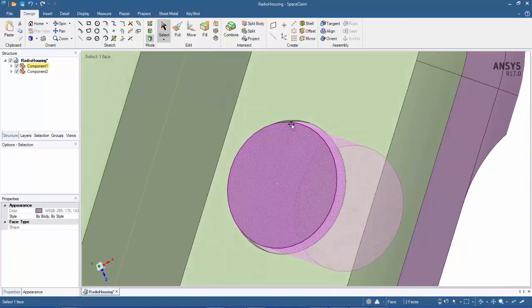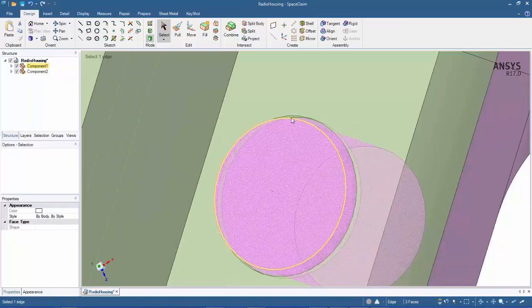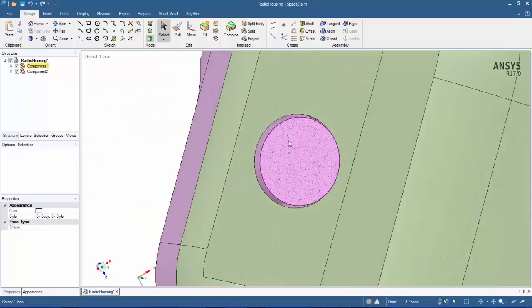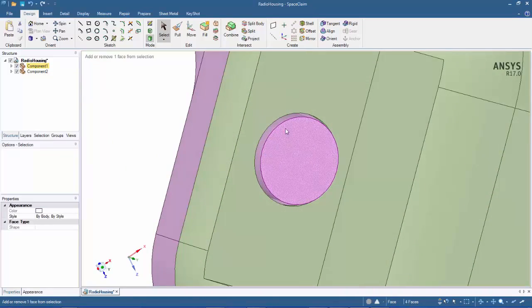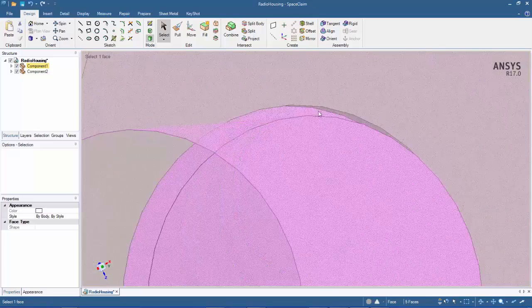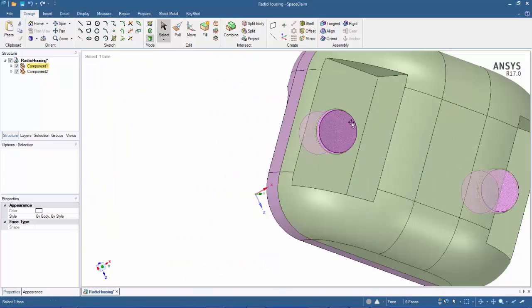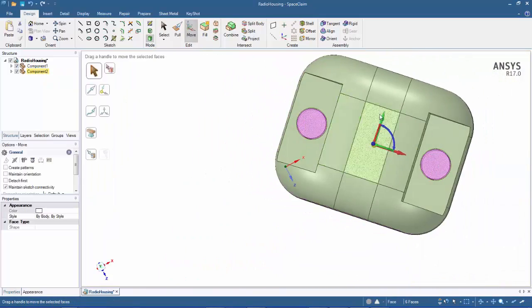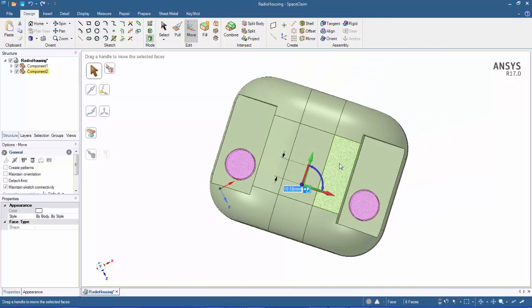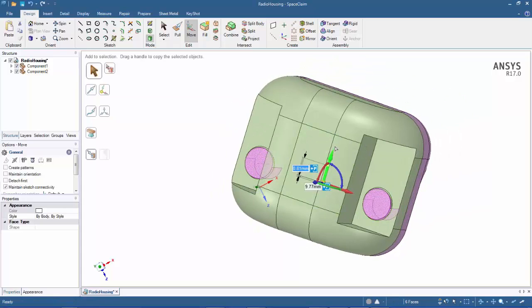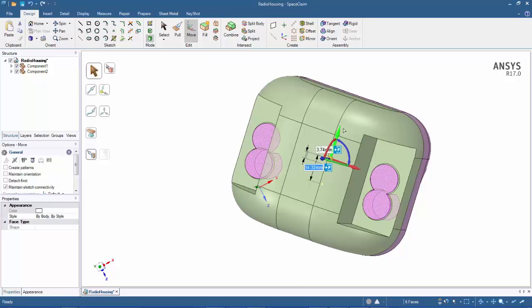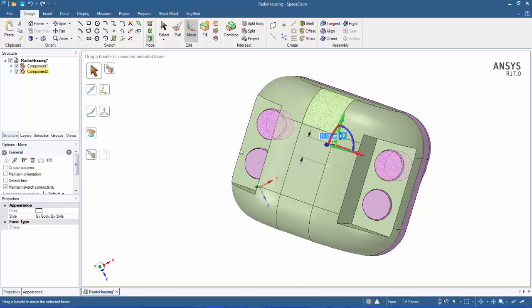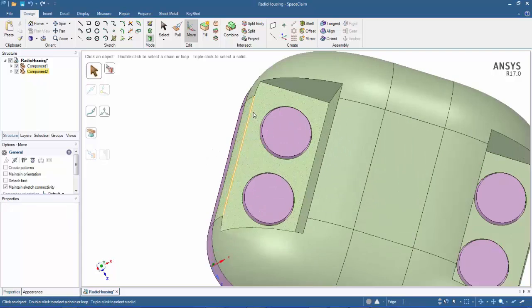I'm going to do a rough movement to offset these a little bit. I can just use the move tool and move them down here. I'm going to create a second pair by holding down control and then clicking and dragging that arrow. You can see there's a second set of pins.